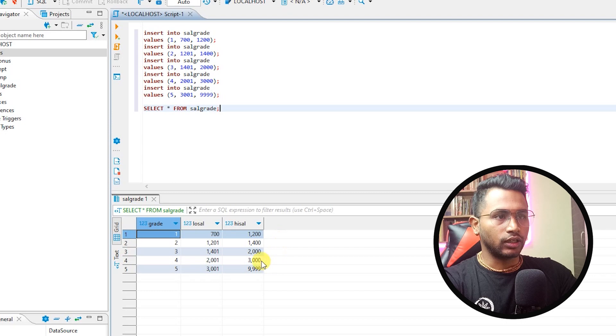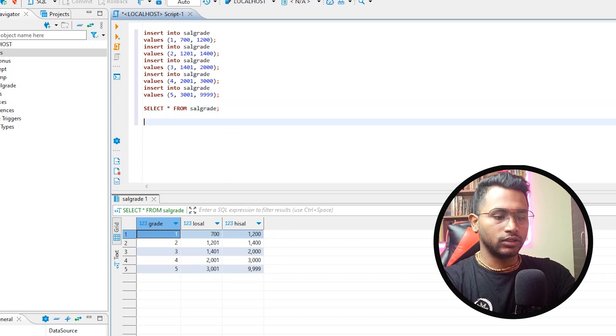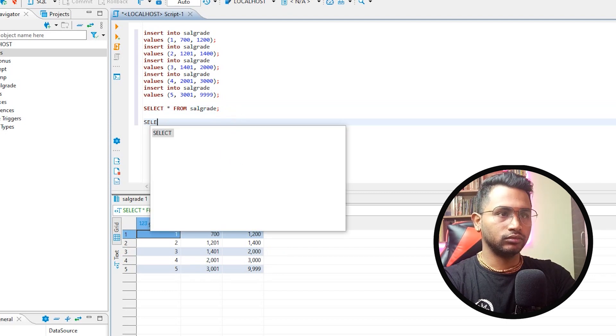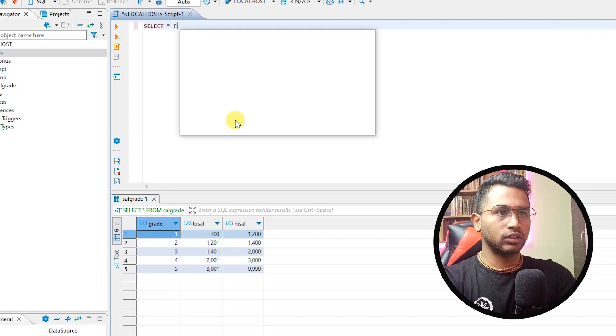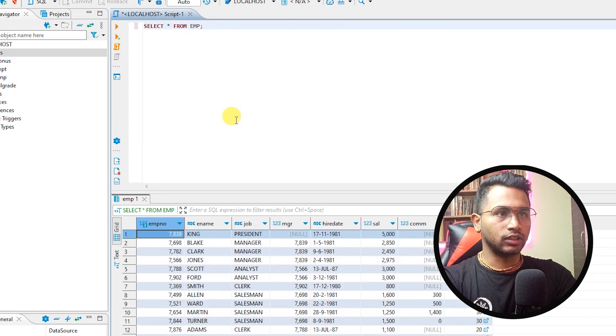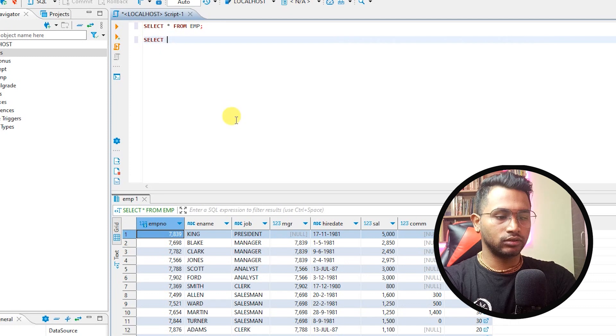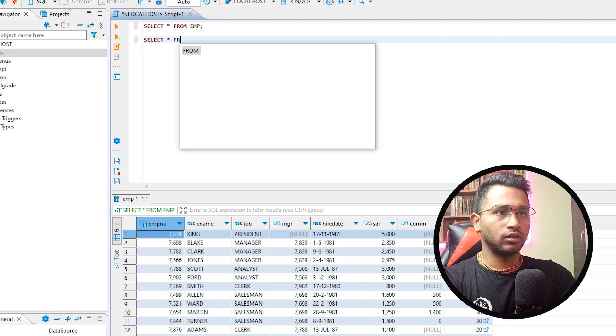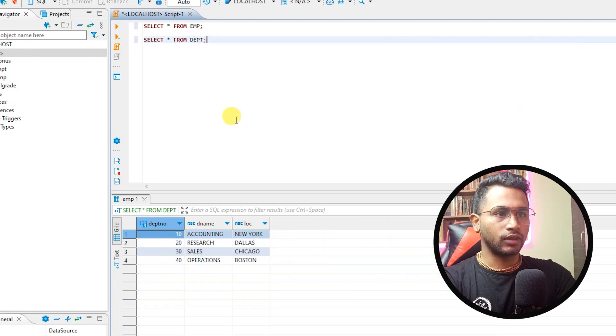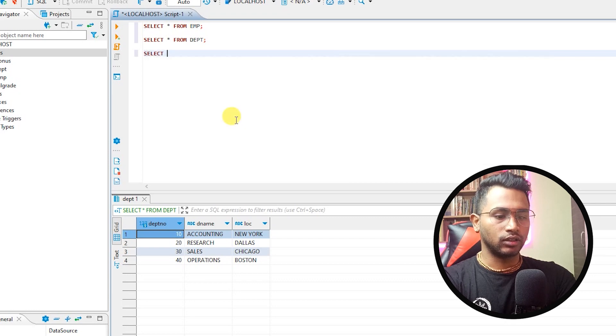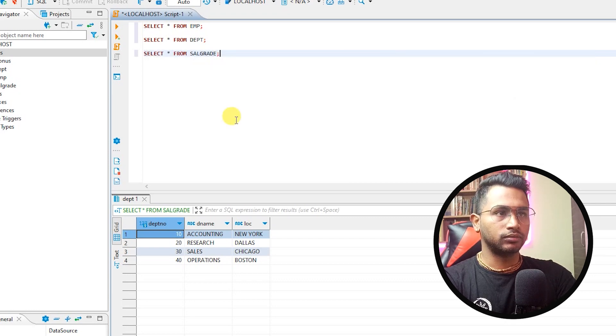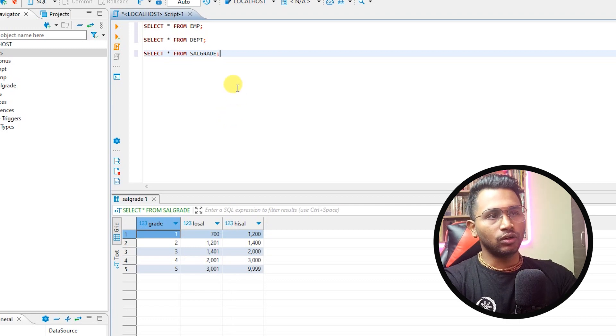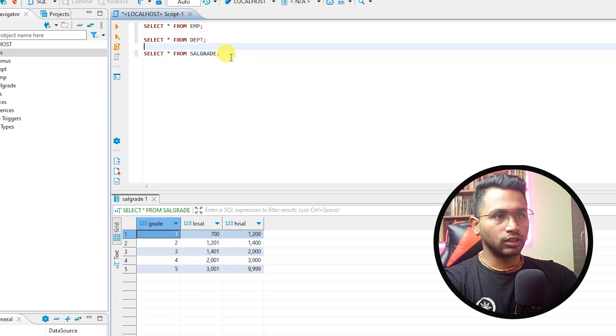Let me check select star from salgrade. I have the data. Select star from employee, yes data is there. Select star from department, yes data is there. So all the three tables data is there.